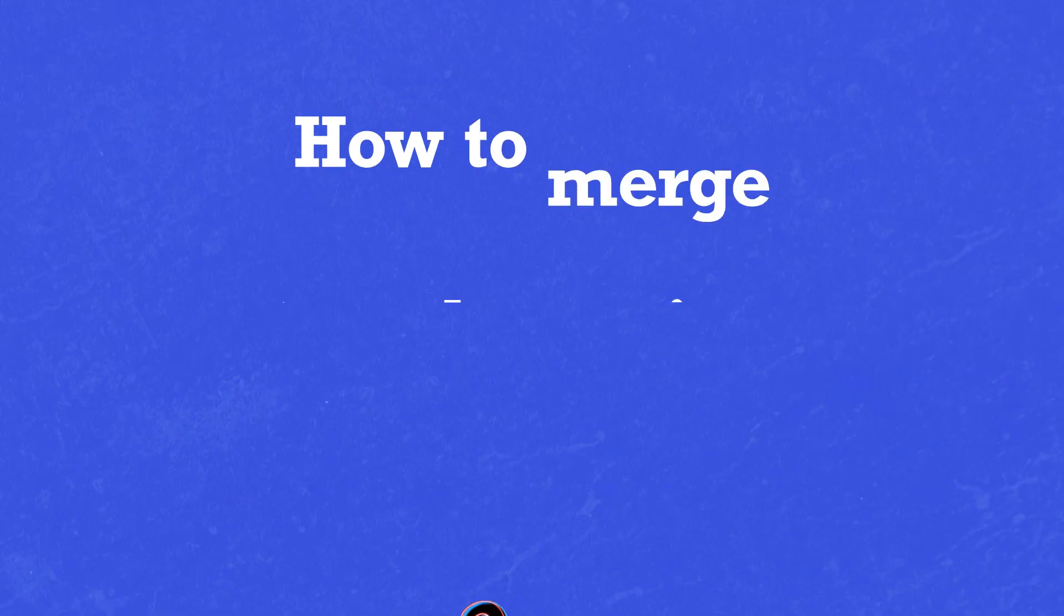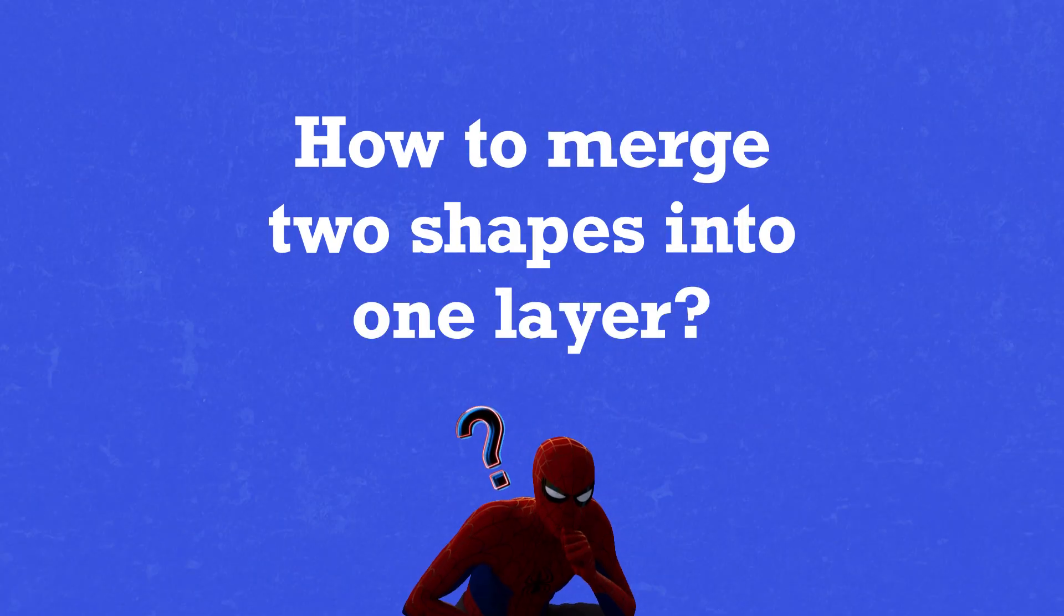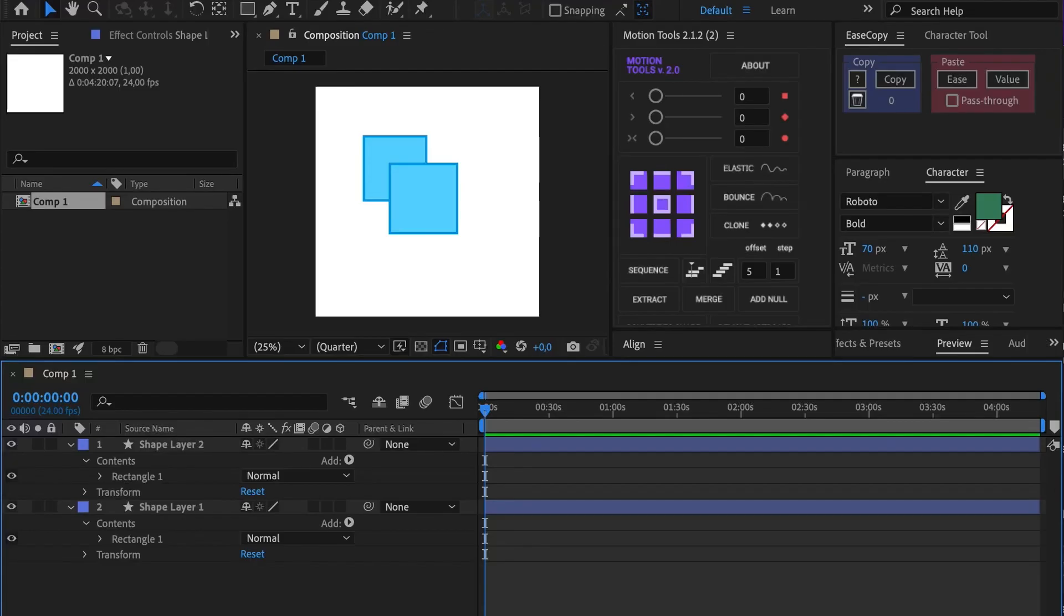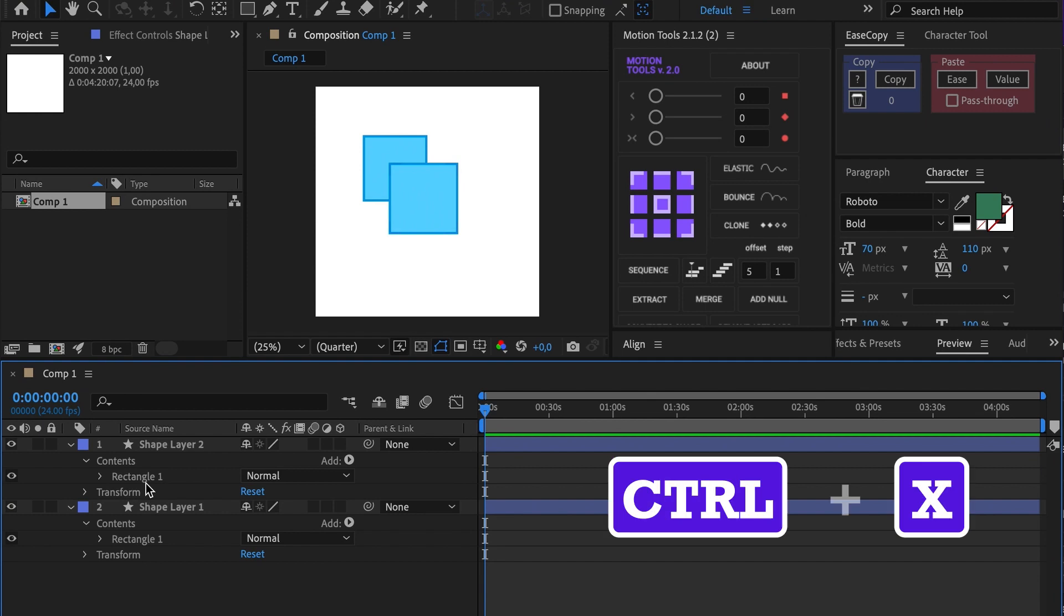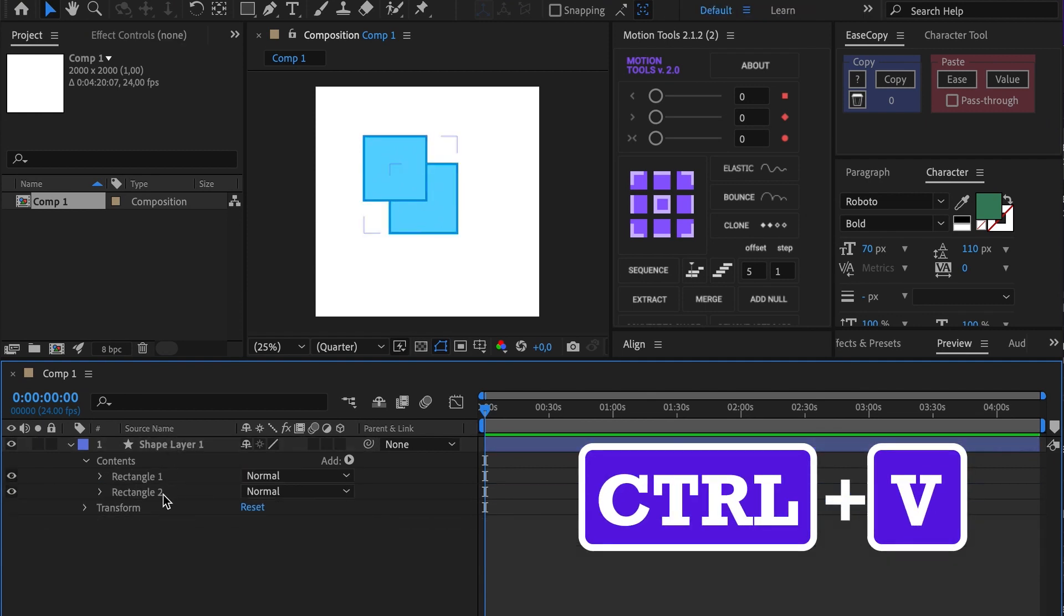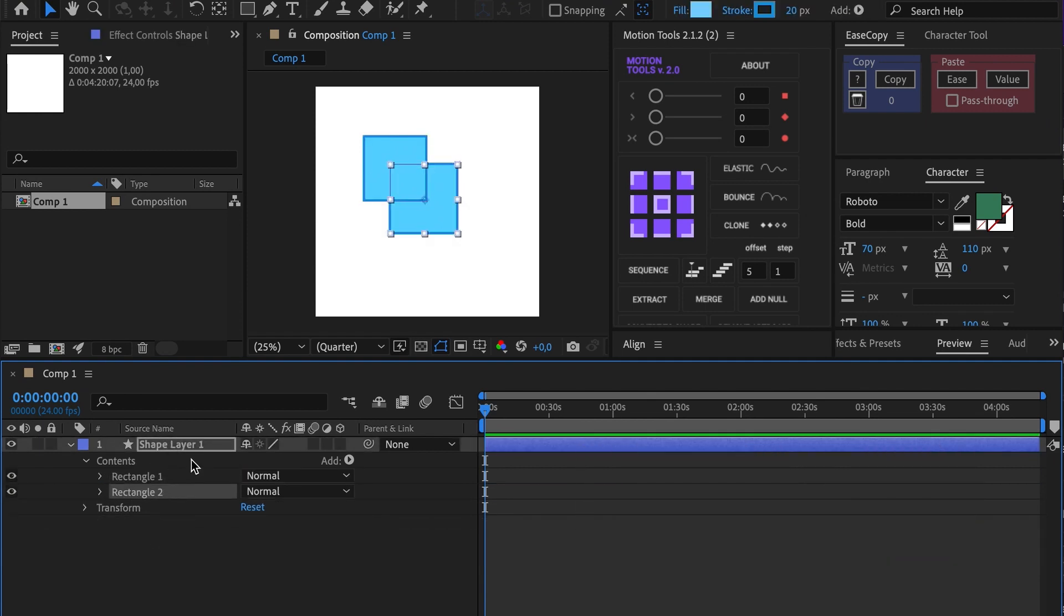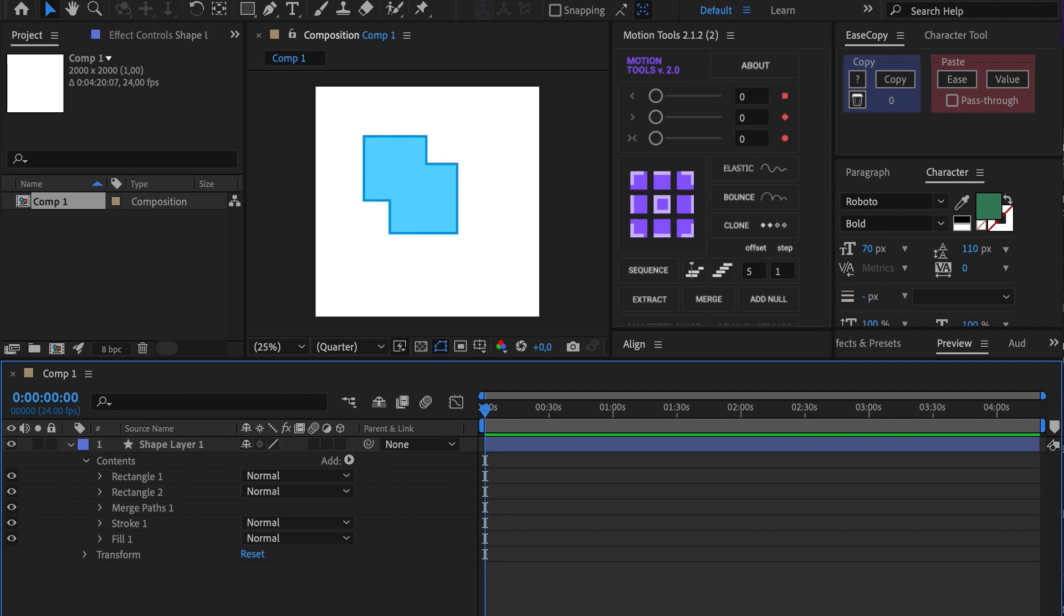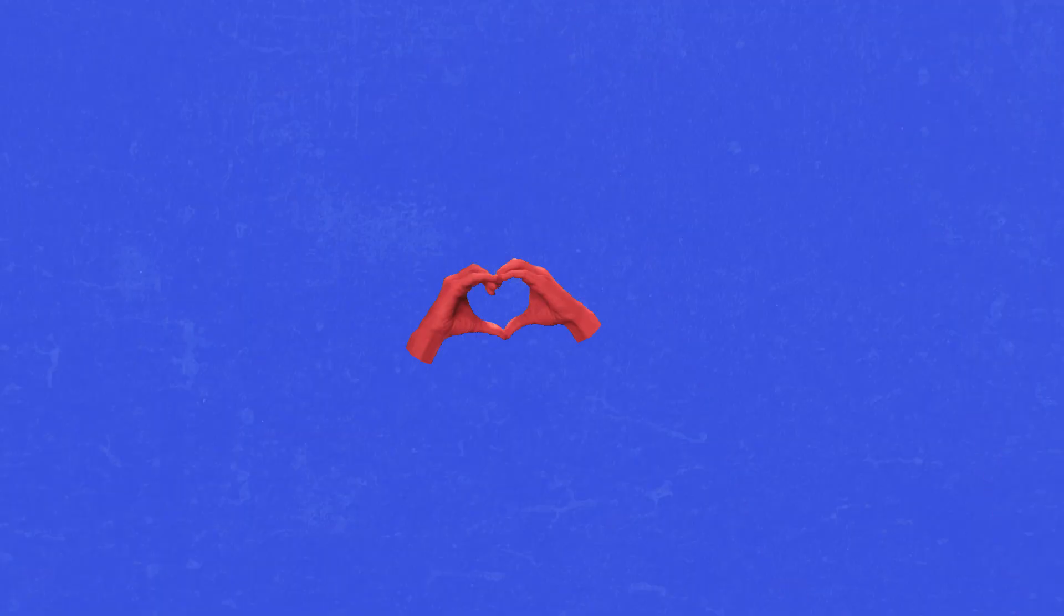It is essential to have all your shapes grouped on one layer to apply the modifier. Just cut out the shape and put it on the layer you want. The shape will appear on the bottom, so don't lose it.